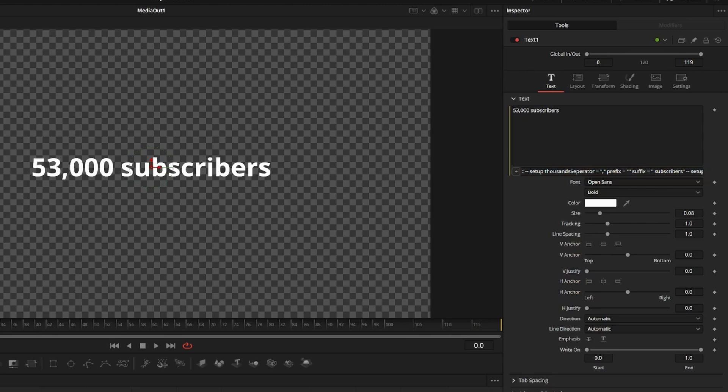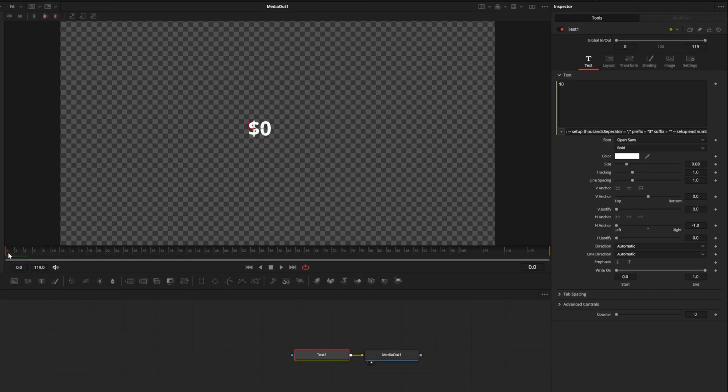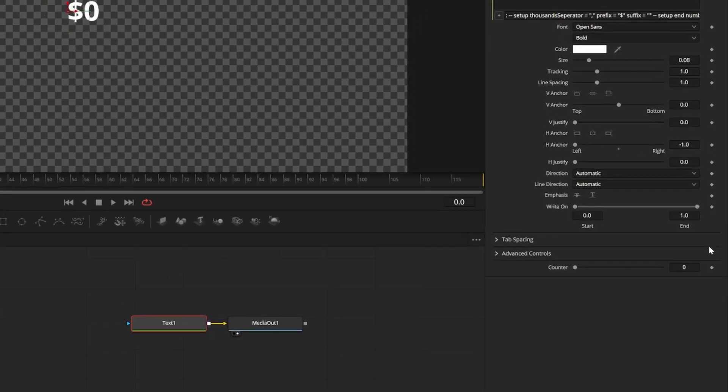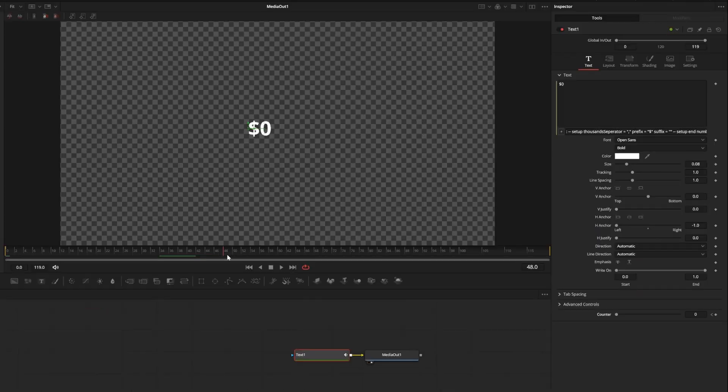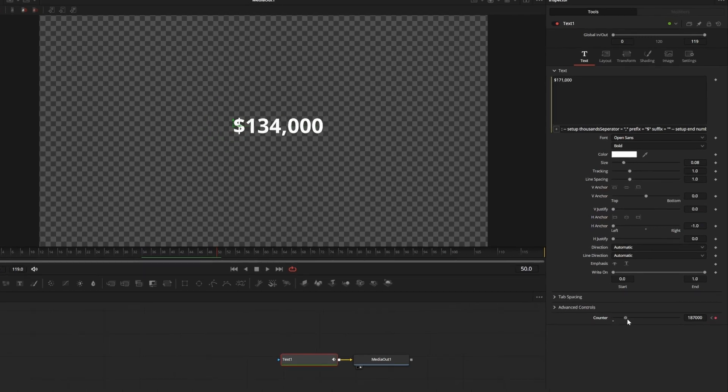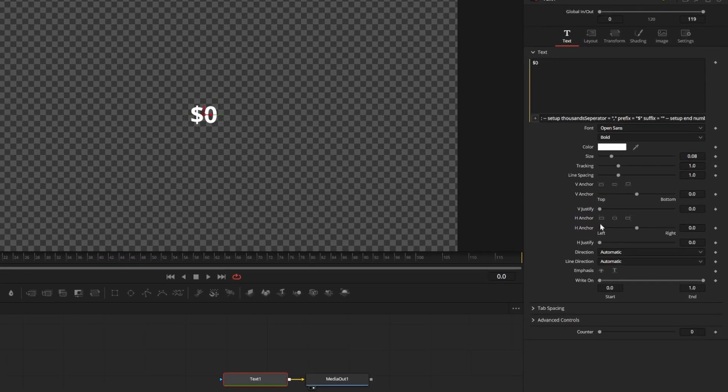You animate the money counter with keyframes. At frame 0 I want my counter to say 0, and at frame 50 I want it to say 1 million. You can also hit the left anchor and move your text to the left to keep it from jumping around.